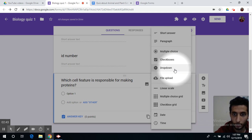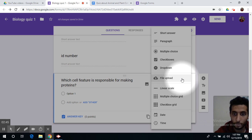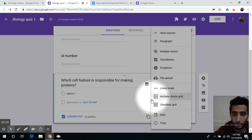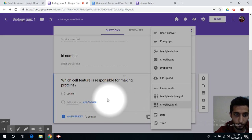checkboxes, dropdown, or you can allow your students to upload their file, or you can make a linear scale, multiple choice grid, or even checkbox grid.